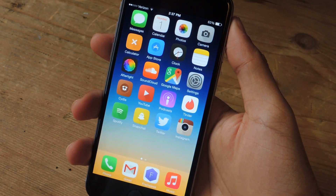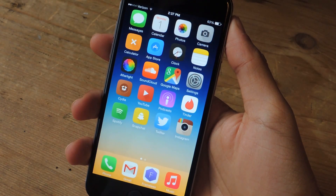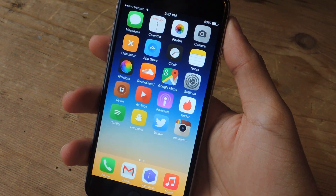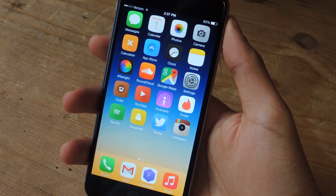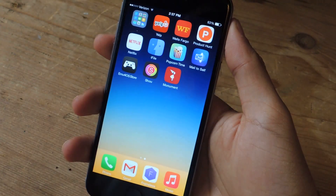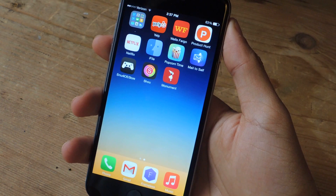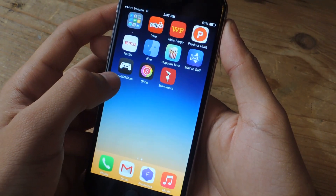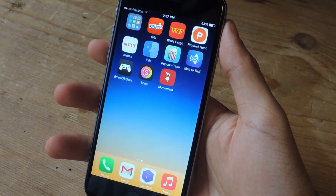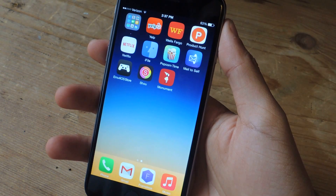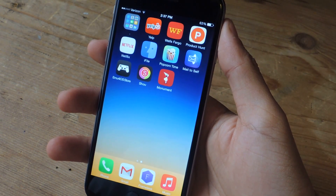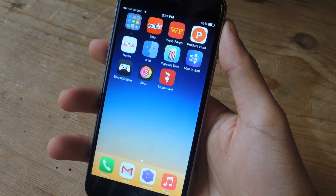Hey, what's up guys, it's Nelson here with Gadrax. Today I'm going to be showing you how to screen record on iOS 8 and iOS 7 without requiring jailbreak. We're going to be using an app store called EMU for iOS. You can download this from Safari — it doesn't require jailbreak, and you can check out the link in the article.